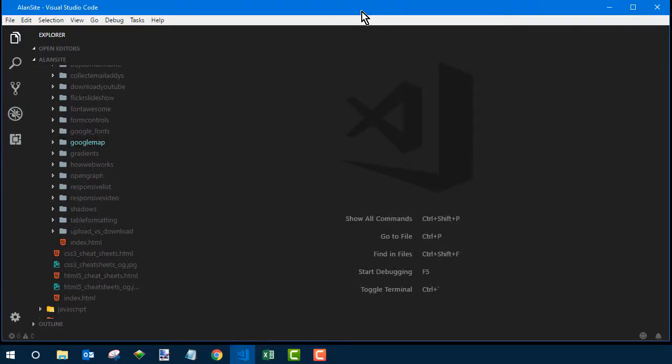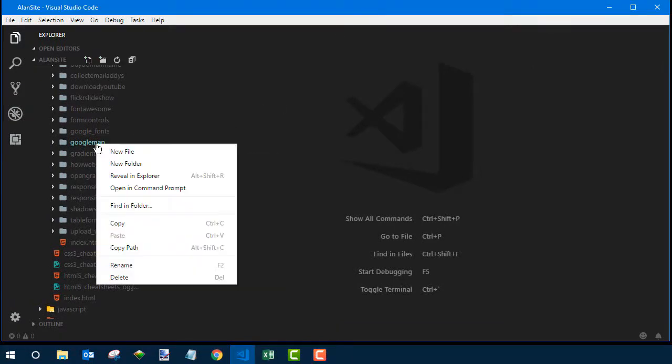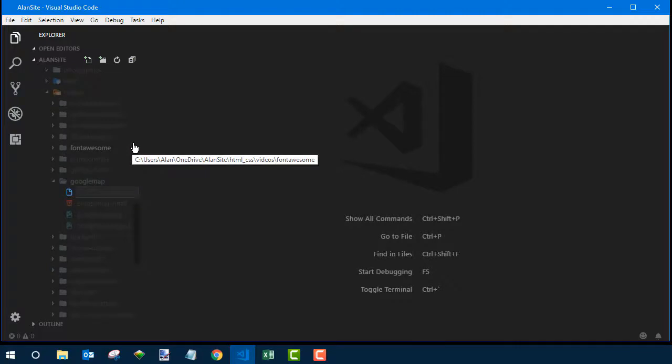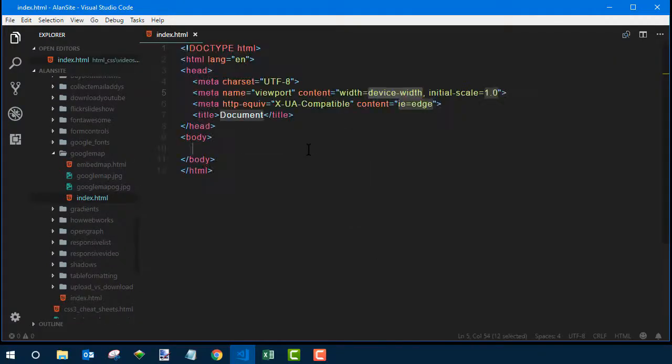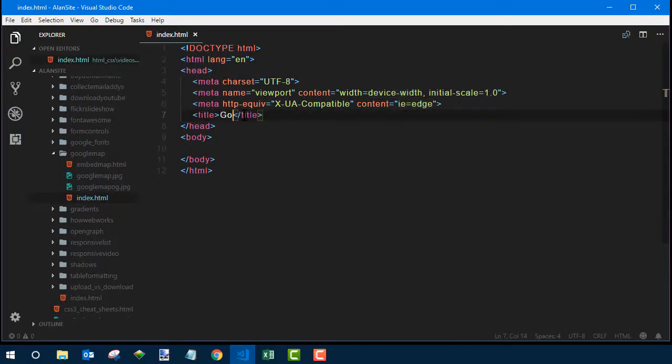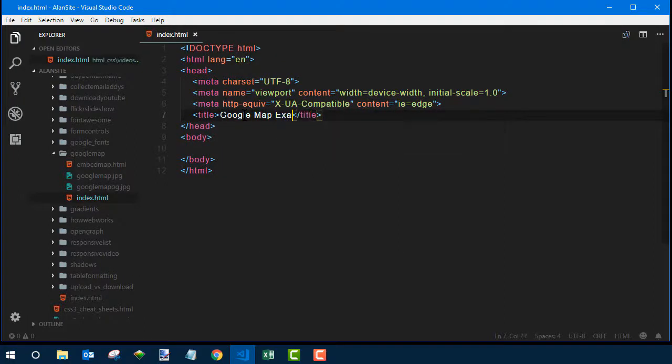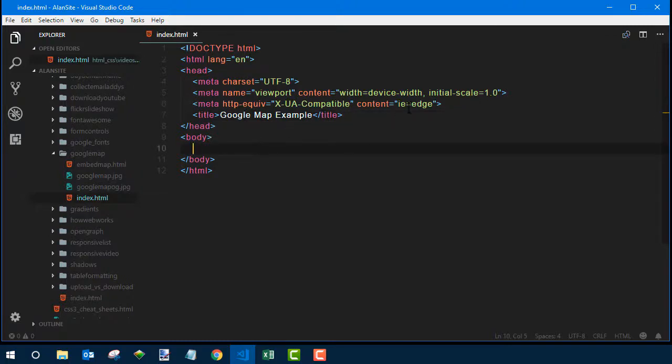You just need to start with a new page. If you already have your web page open in your editor, I'll start with a blank one here. There's nothing special about the basic tags. It's just your standard HTML page. But where you want to put the map is somewhere between the body and closing body tags. Get the cursor there.